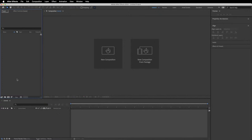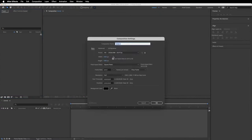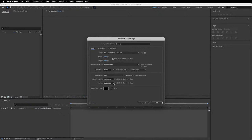We're going to create a new composition — just a basic HD composition in After Effects. I'm going to reduce the duration because 30 seconds is a little long, so I'll set that to five seconds for the duration of our timeline. I'm also going to change the frame rate to 25 fps — I don't need 29 fps for this — and then press OK.